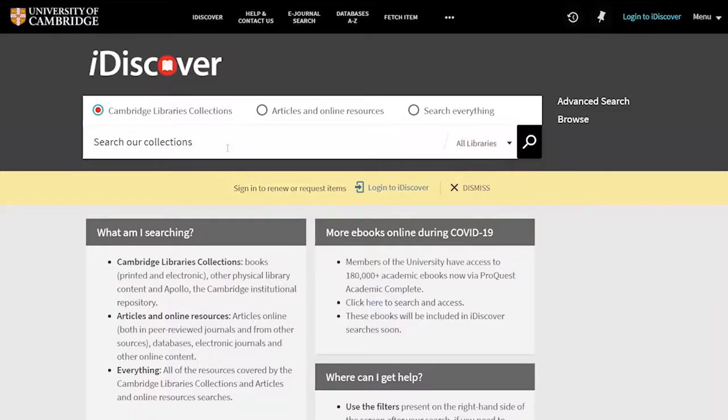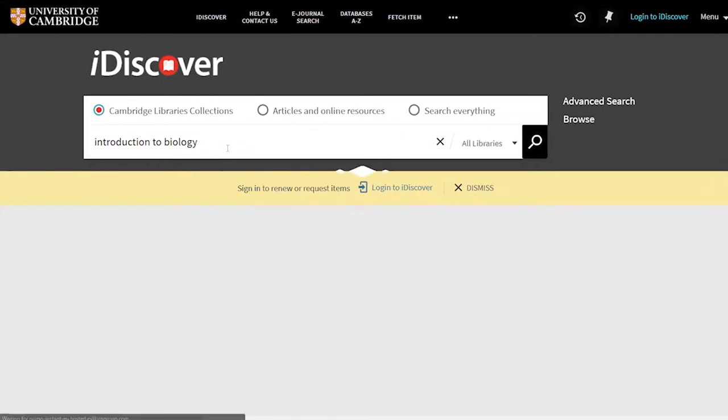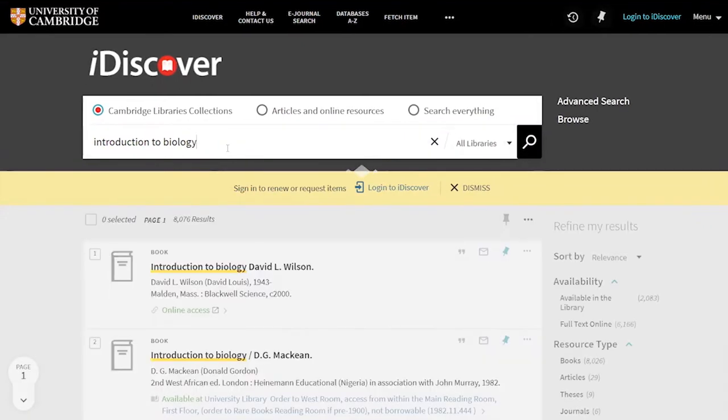Once you're on the iDiscover website, just put your search term in the box and hit enter. You can do this with titles from your reading list or just put in some keywords to see what we have on offer.